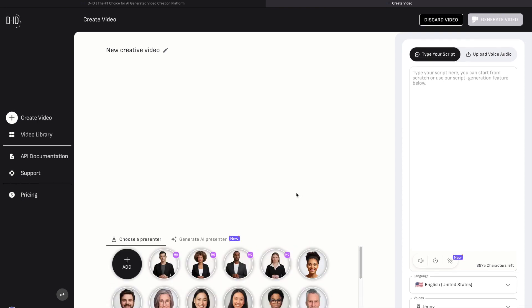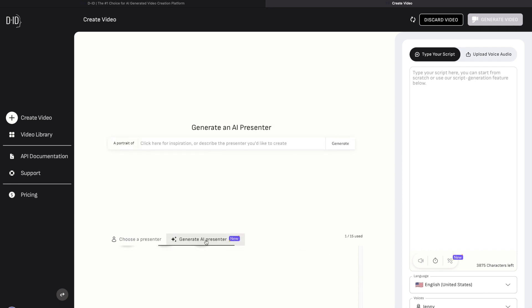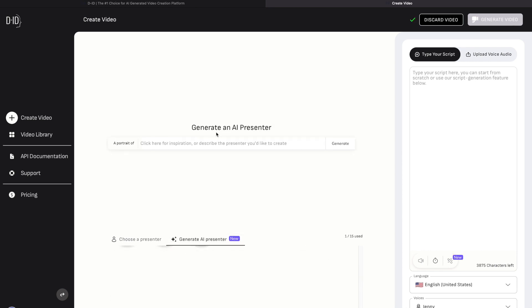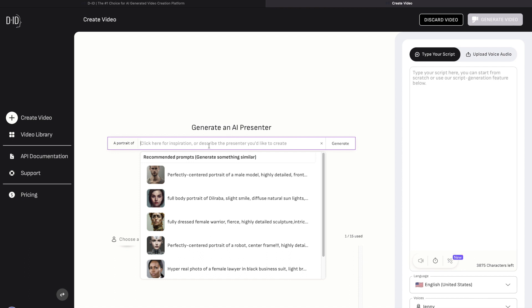However, you can also choose to upload your own avatar image, but these are additional features. The ultimate feature is that it can generate an AI presenter. This feature will generate an AI presenter according to your prompt.